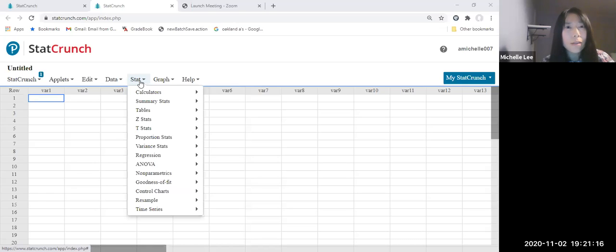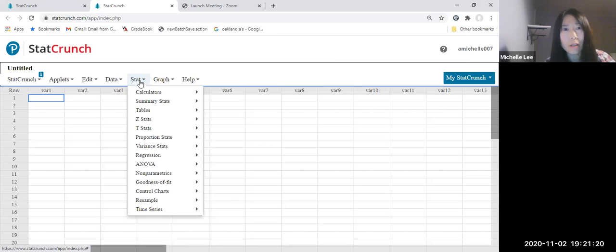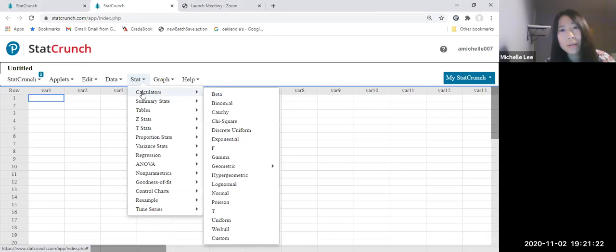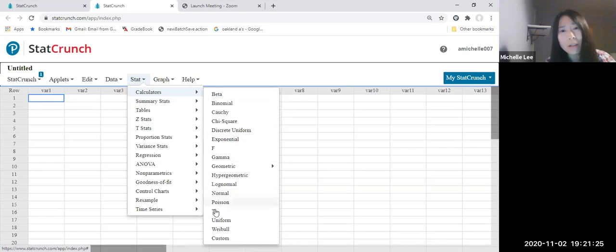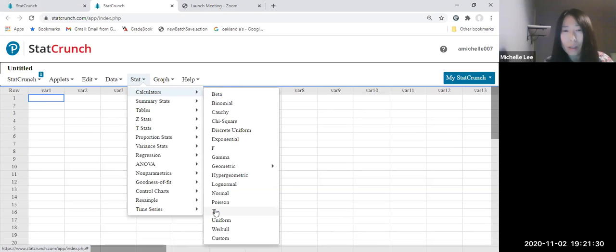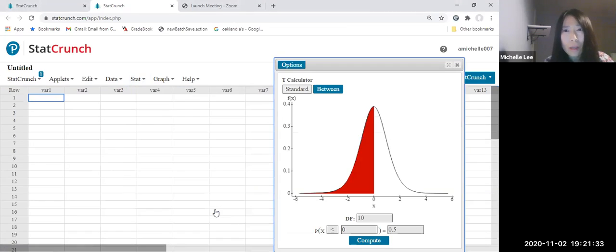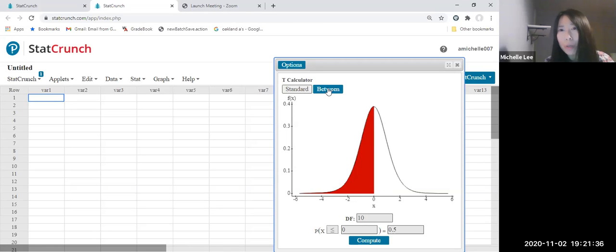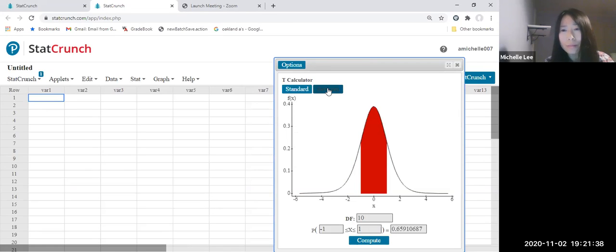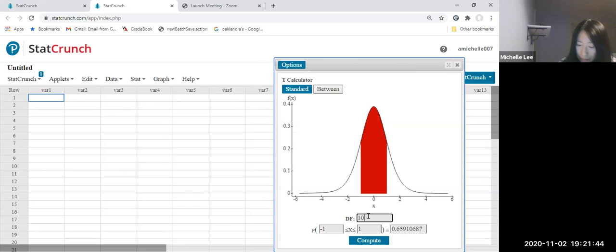95%, go to stat in the StatCrunch calculator. And t, we are looking at t value. So t is there. Click. And we're going to use between. And then degree of freedom. This is degree of freedom.